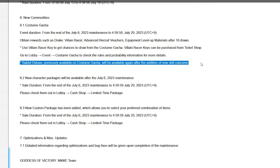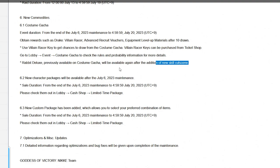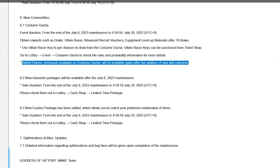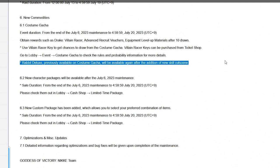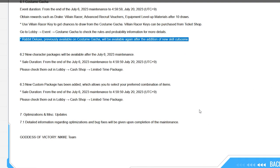Rabbit Deluxe, previously available on costume gacha, will be available again after the addition of the new skill cutscene. So she is getting a skill cutscene because she was promised one, and it's not fair that Drake gets one, so she will get one too but afterwards. So you purchase her, you get it for free, but she'll make a rerun apparently at some point where they can book that 60 bucks again.